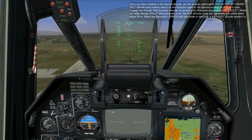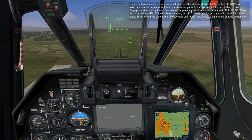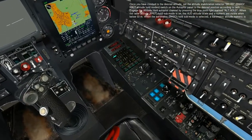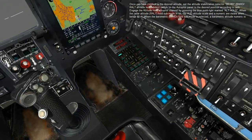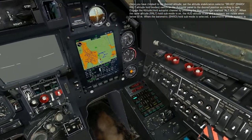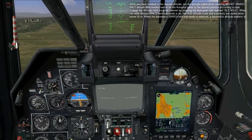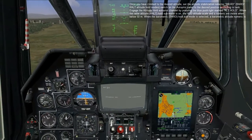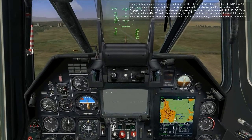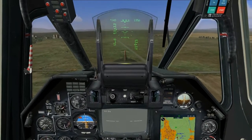Once you have climbed to the desired altitude, set the altitude stabilization selector BRRD switch on the autopilot panel to the desired position according to task. Engage the altitude hold autopilot channel by pressing the blue push light marked ALT HOLD. When the radar altitude hold sub mode is on, the HUD altitude scale and the numeric are visible when below 50 meters. When the barometric hold sub mode is selected, a barometric altitude numeric is indicated on the HUD.